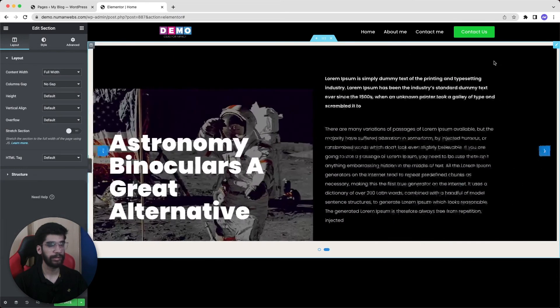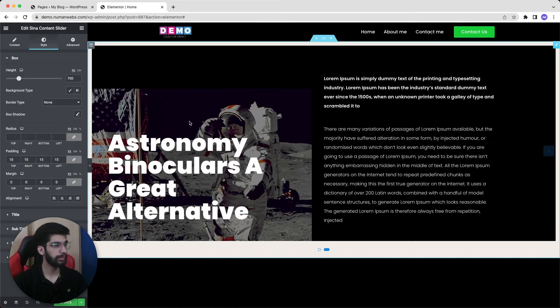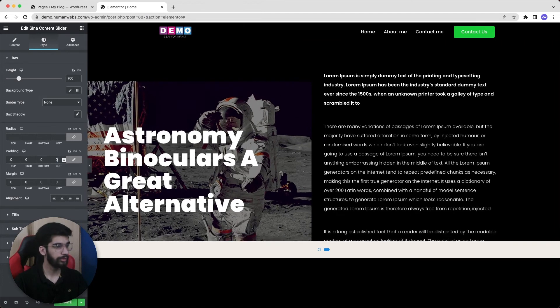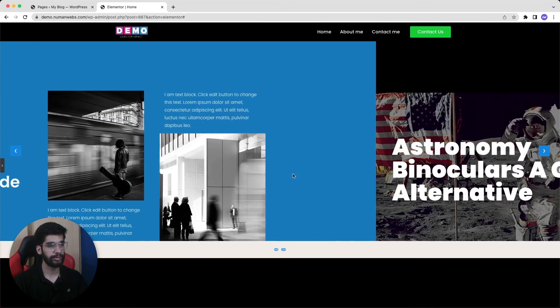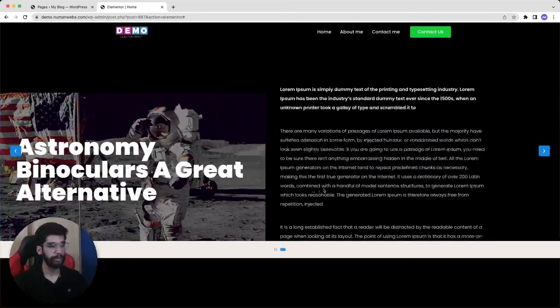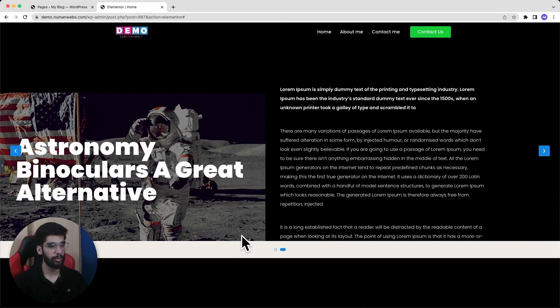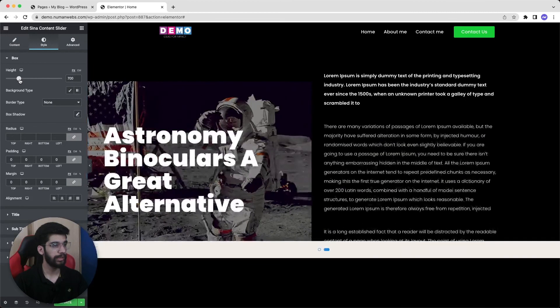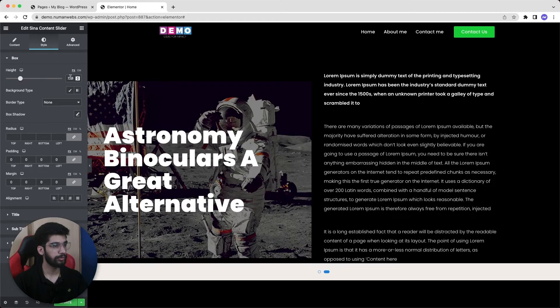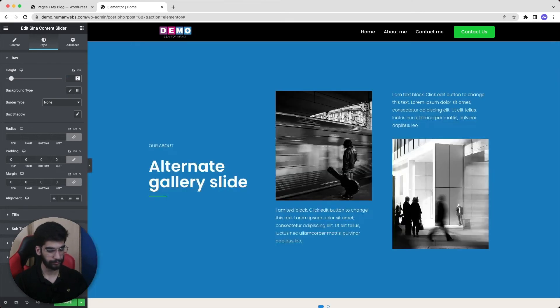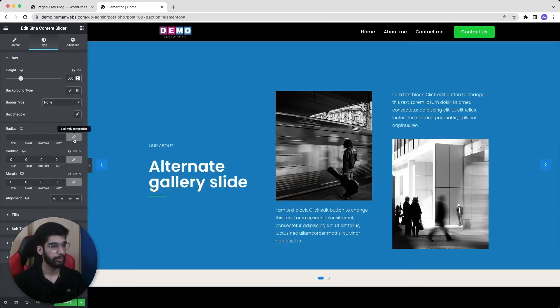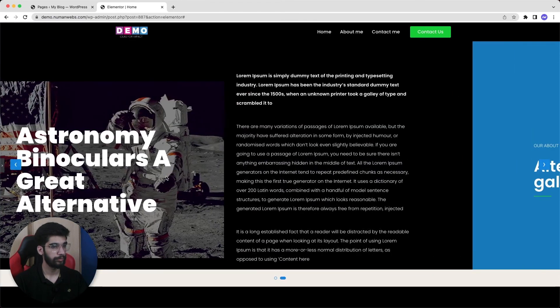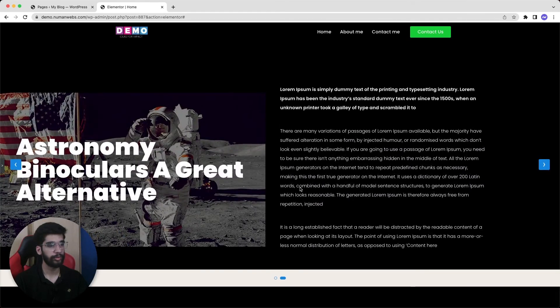Then again we will go back to our slider element and set our padding to zero. Now as we can see our slider is end to end and it's full width and we can see it properly. But we can notice that our slider from the bottom is cropped. That's why we need to increase the height. So let's adjust to 750 or 800. So now it's looking good.